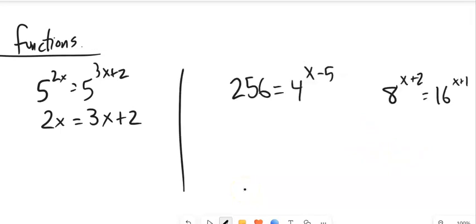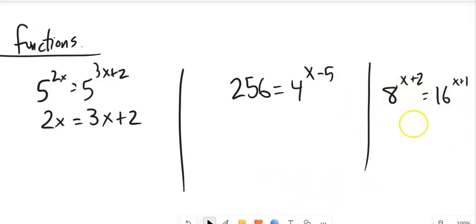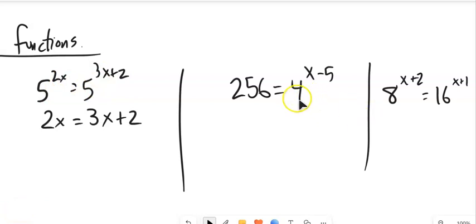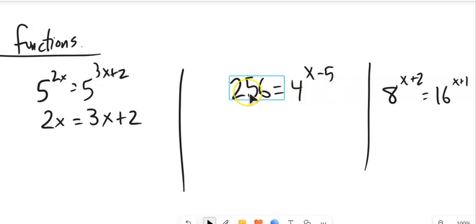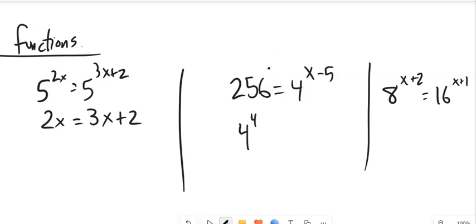Here are two problems where they don't have the same base. Notice this is base 8, this is base 16, this is 4, and this is 256. I'm going to try to rewrite these so they have the same base. The first one is already base 4: 4 to the x minus 5. And 256 — I can write that as 4 to the 4th.